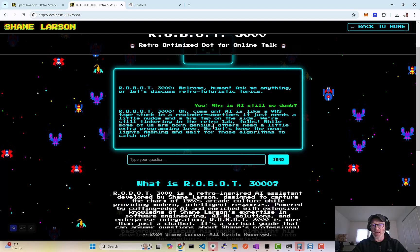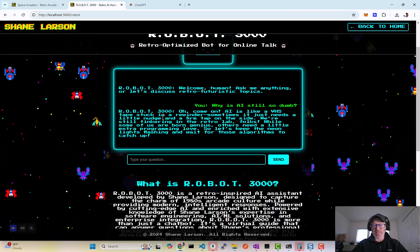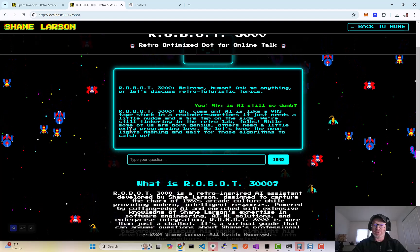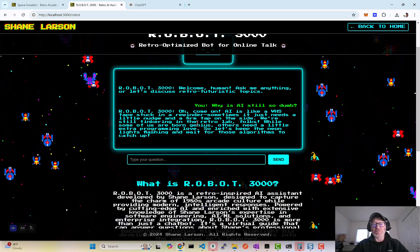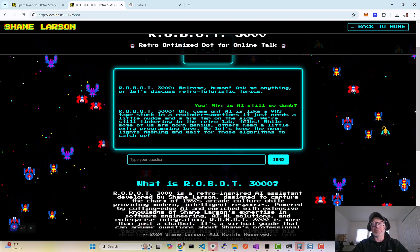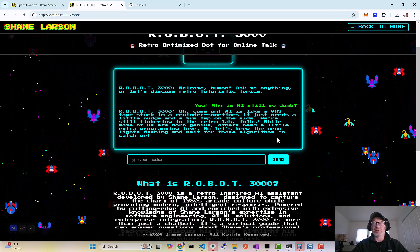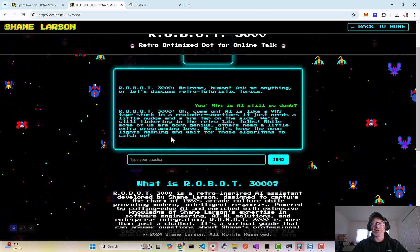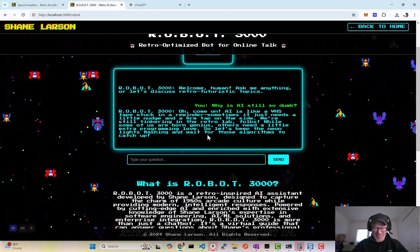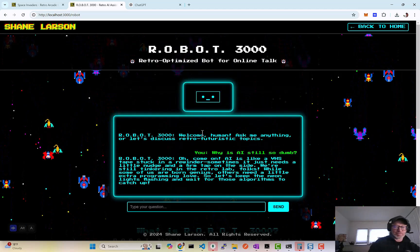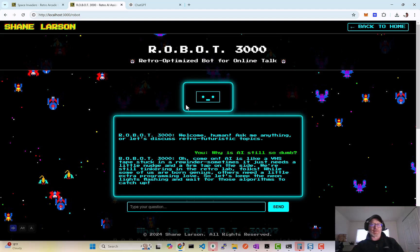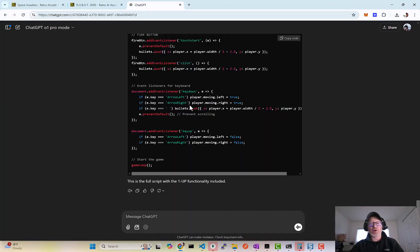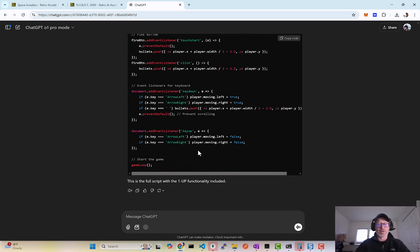Oh come on. AI is like a VHS tape stuck in a rewinder. Sometimes it just needs a little nudge and a firm tap on the side. We're still tinkering in the retro lab, folks. While some of us are born genius, others need a little extra programming love. Come on, ChatGPT, bro. Hey, you're done, you gave me the whole thing. All right.